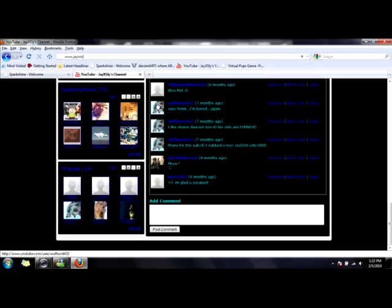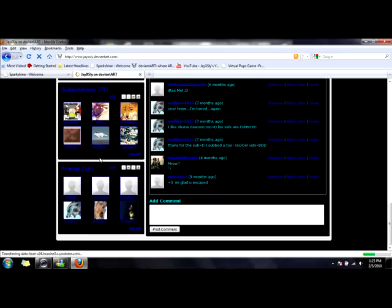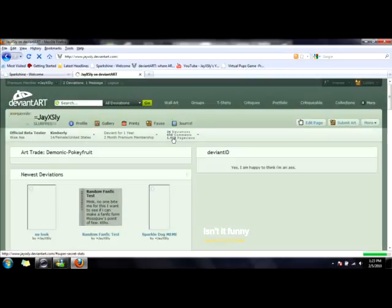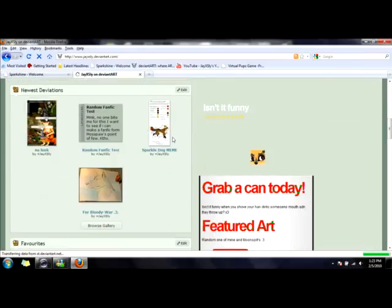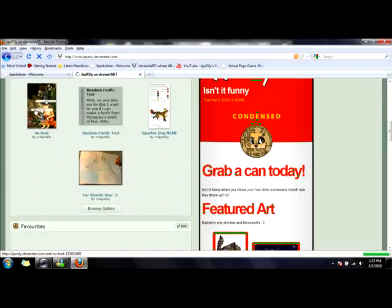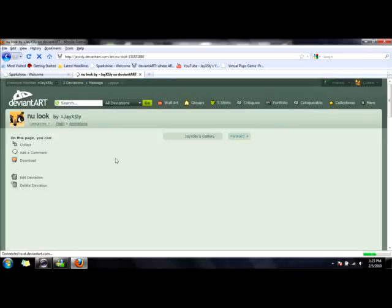www.jxsly.dominantart.com. You can see I have a lot more stuff on here. Like this. This is really bad, so yeah.